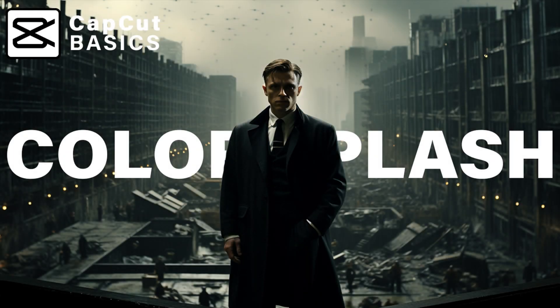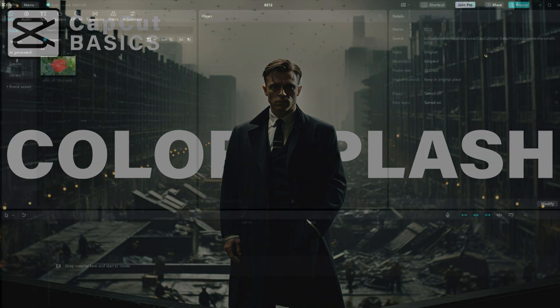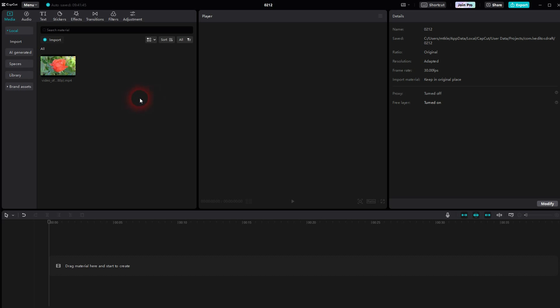And we're back to CapCut. Let me show you another color splash effect, this time for a selective, a specific color.